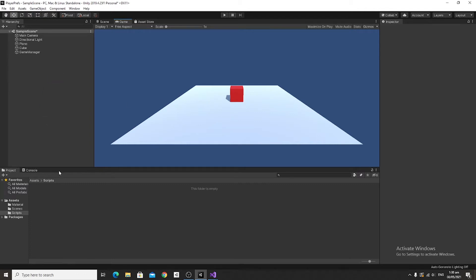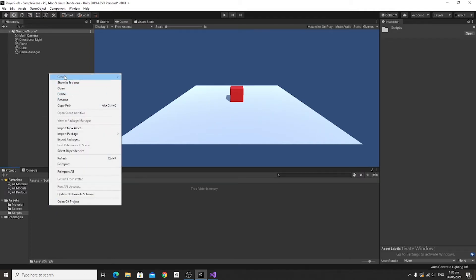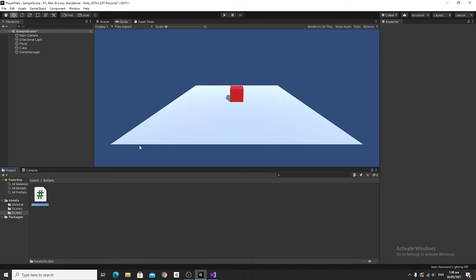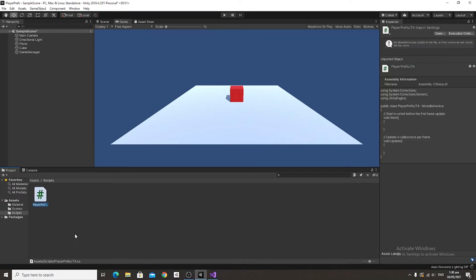In this tutorial, I'm going to teach you how to use PlayerPrefs to save transforms. First we're going to create a new script, and I'm going to name mine PlayerPrefs JTA. You can call it whatever you want, but it's best to put PlayerPrefs in the name for a better workflow.